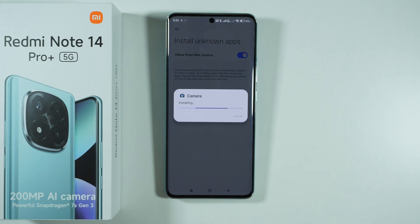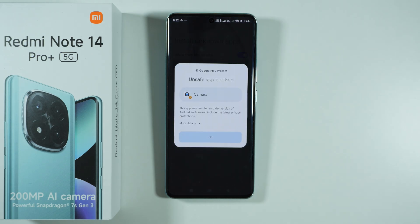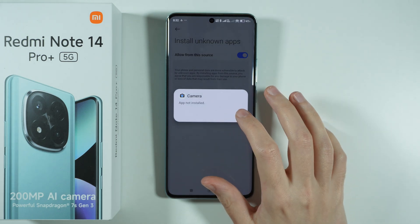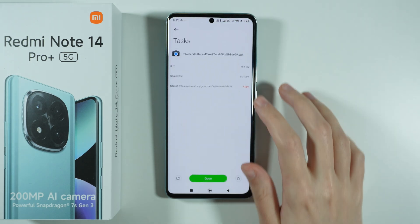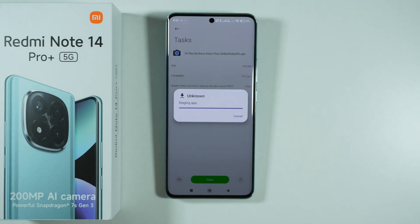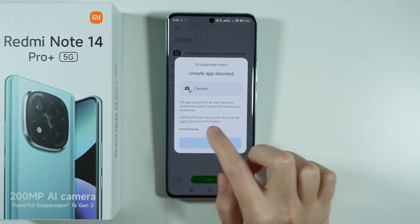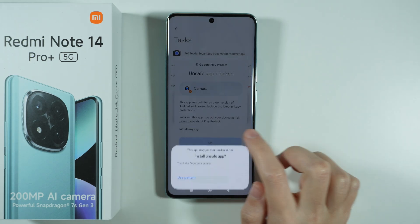We want to confirm that we want to install it and wait for the app to be installed. Unfortunately, we have a notification from Google Play Protect that the unsafe app was blocked. But we can try to install it anyway — let's go to more details. There we go, we have 'install anyway', so we can press that.